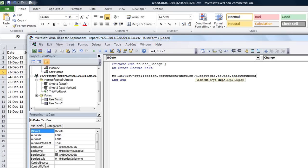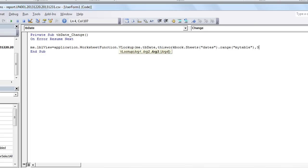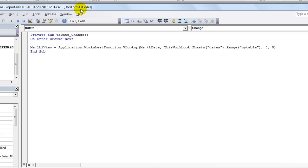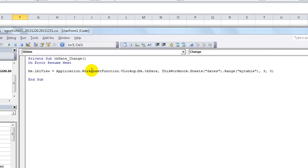So we're going to do the same thing. Me.LBLView - the label is going to equal application.worksheetfunction.vLOOKUP. And we're going to look up normally the text box - me.tbDate. And you want to put the worksheet and the range in here. So this workbook.sheets - and the sheet is called dates - and the range is called my table. That's the range. Then comma, we want column three, because remember there's three columns and views is column three. Comma zero for an exact match - you could also put false.